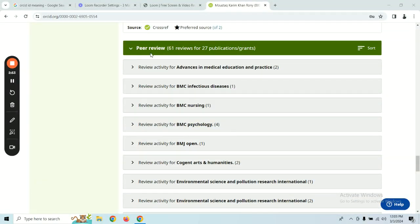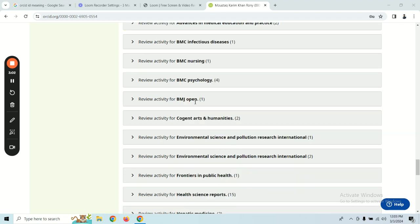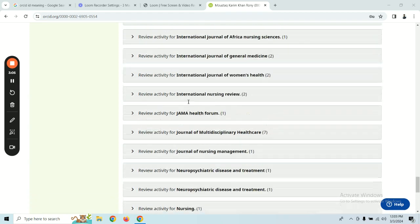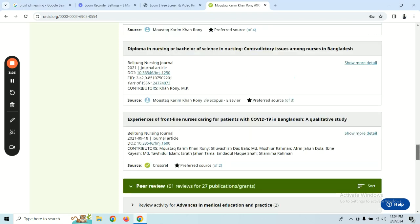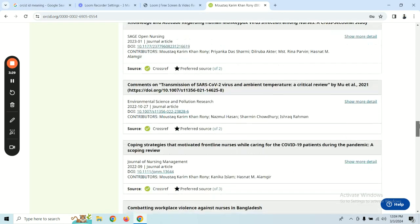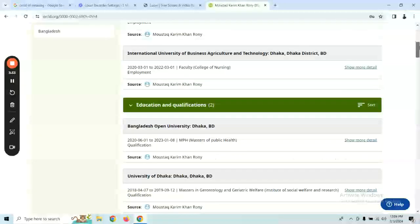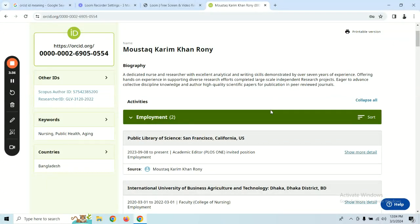I have reviewed 61 research papers. We have reviewed papers in the Web of Science index journal. The link of the Web of Science is available, and the researcher profile has been created through the Web of Science by the academic university. You can find the link to the article there.